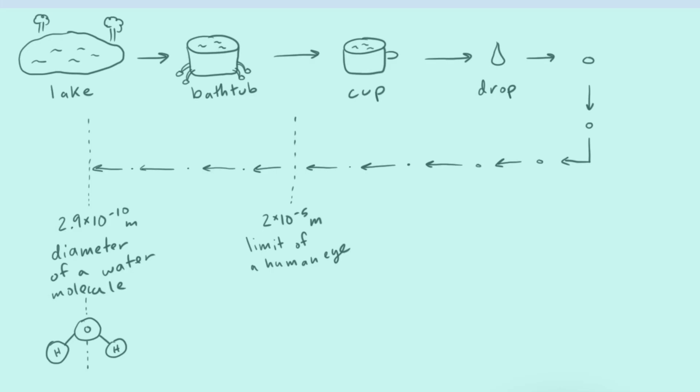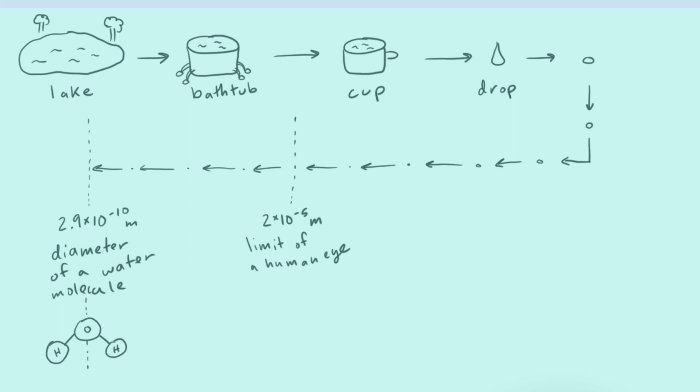And so this is the point where we study chemistry. Because in chemistry, we're really interested in asking questions like, what happens when we're dealing with things on such a small level? And what are the properties of these tiny little bricks that make up everything that we see and interact with? And these tiny little bricks, of course, are called atoms.